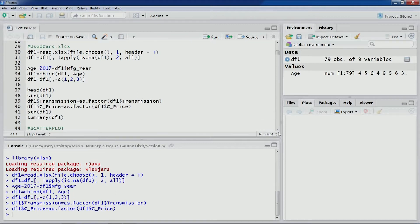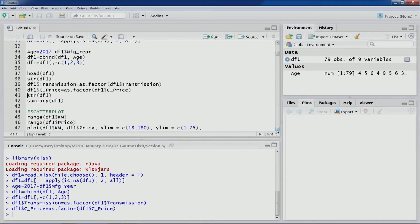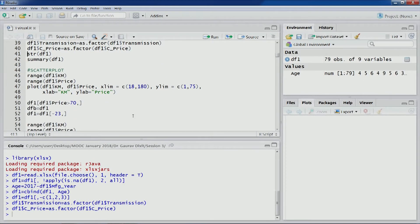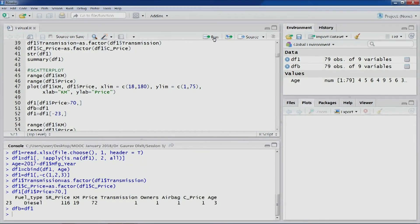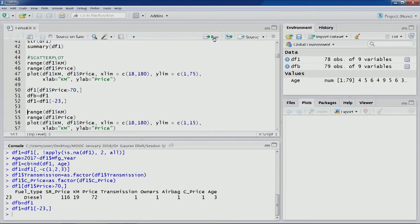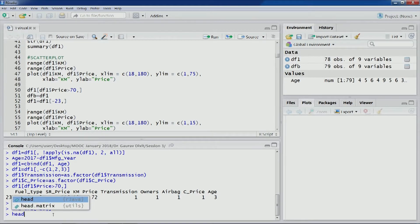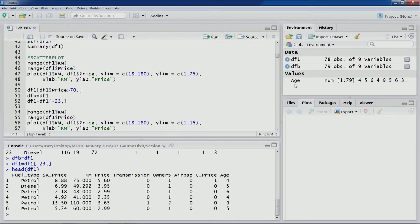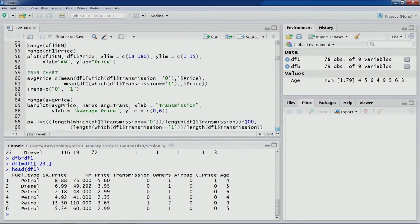In the last session we had eliminated one observation which was actually an outlier. Let's perform the same operation again — take a backup and then eliminate the observation. Now the dataset has 78 observations and 9 variables.